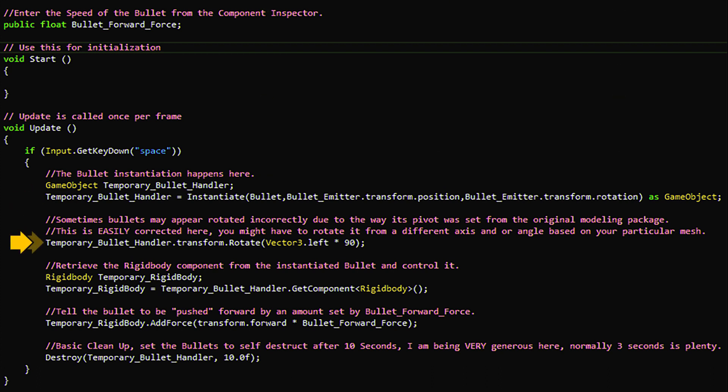This line of code is to correct the rotation of the instantiated bullet. You may or may not need this based on the way you create the bullet in the first place.